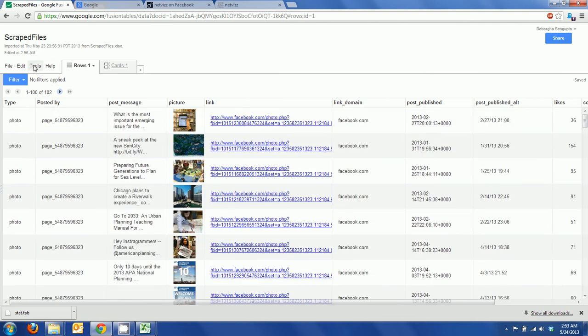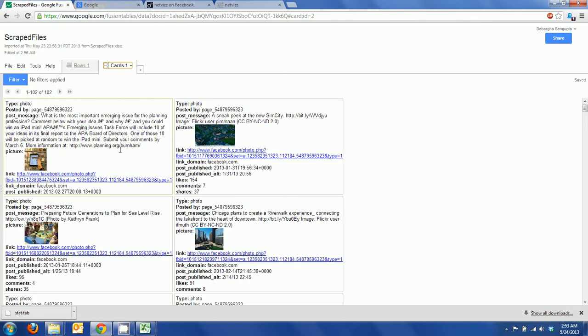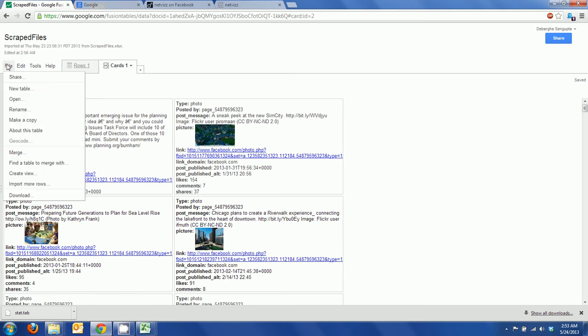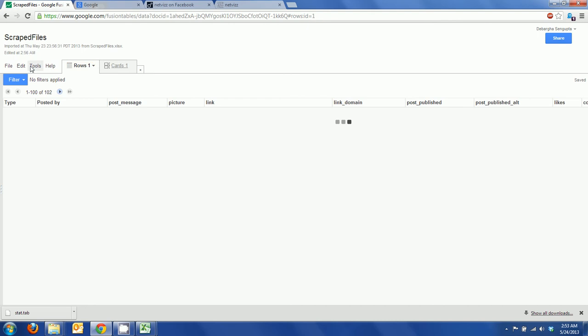There are other functionalities that you can play with. Here it would show up in a different format, it shows cards for each of the row information. Then you can also do charts and all other neat things if you want.